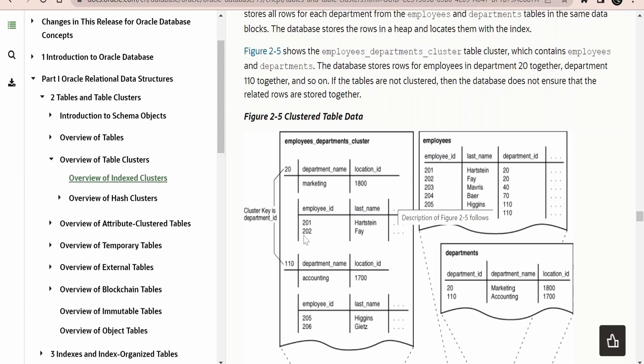Both tables will normally be stored in different places in Oracle's database. But with clustering, we can use a technique wherein all the employees working in a particular department and the department details themselves are stored together in the same location, as shown in the image.